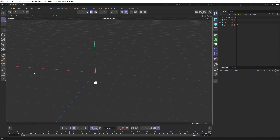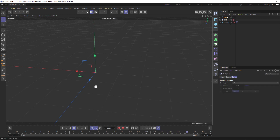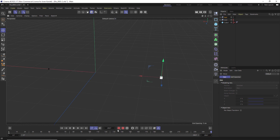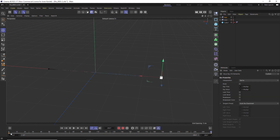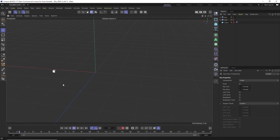We want the thread to be going left to right as well, so hold down Shift while clicking on both the formula and matrix, then hit Alt/Option+G to put them in a null together. We'll animate that null — move the null to the left and make a keyframe, then go to the end of the timeline, move it to the right, and make another keyframe. Click on one keyframe, hit Ctrl+A to highlight all keyframes, right-click, and change them to Linear.